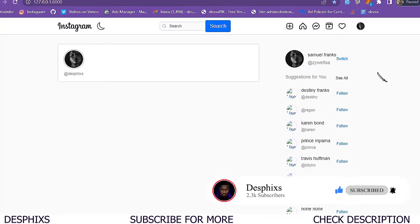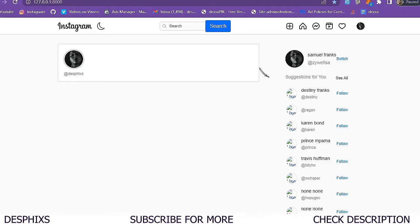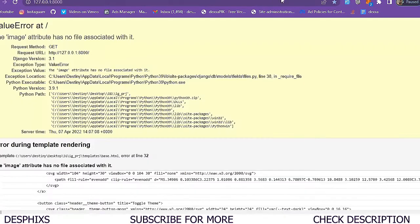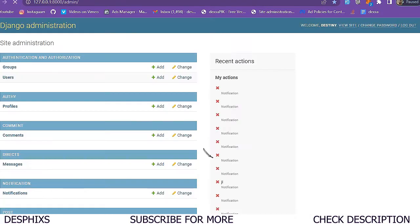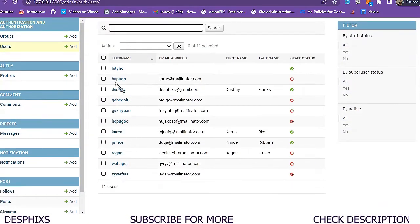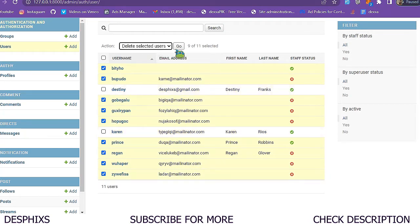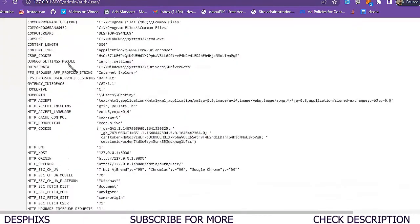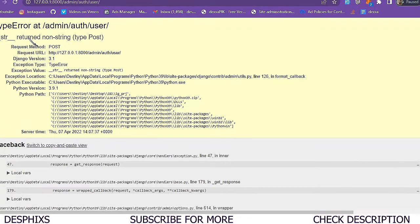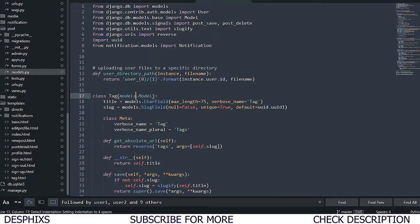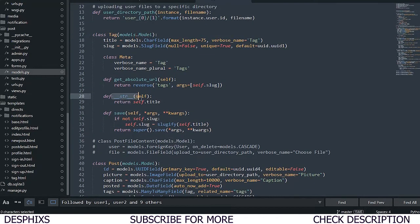Now displaying 'user.profile.image.url' - but it says 'image attribute has no file associated with it'. I need to get rid of some of the users that don't have images. I'll head back to admin, go to users, and as you can see we've got all these users. I'll delete all users apart from Destiny and Karen.